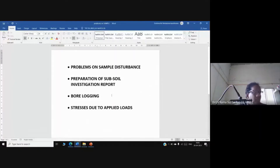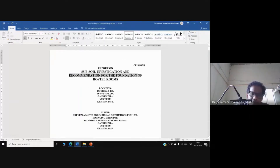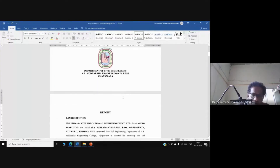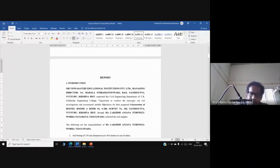In this lecture, we discuss how to prepare a soil investigation report. The main objective of subsoil investigation is the recommendation of a foundation. In the introduction section of the report, we mention the client name, site conditions, who is requesting the investigation, and who is involved in collecting soil samples, along with the location.